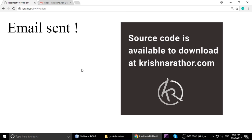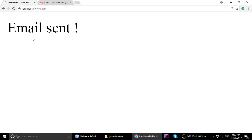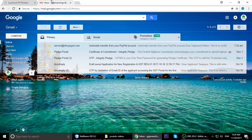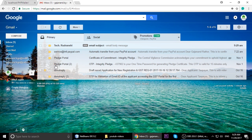We will go through it step by step so you can understand what I am teaching. First we will see a demo and then we will write code. I'm currently on localhost - when I refresh this page, you can see: email sent.